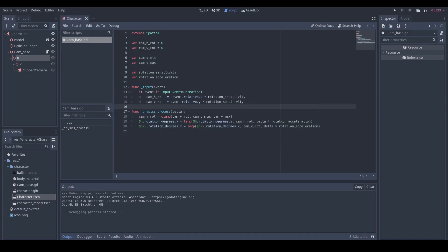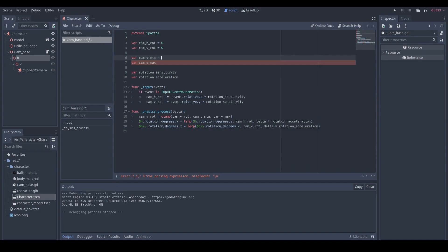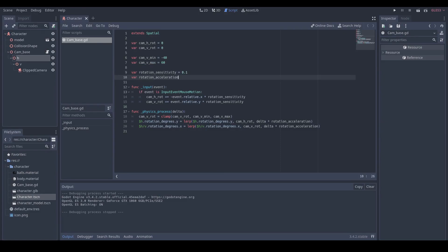The final thing we need to do is assign values to our variables. I would like to put negative 40 to the minimum rotation, 60 to maximum rotation, 0.1 to sensitivity, and 20 to acceleration. You can tweak these values to fit your own game.